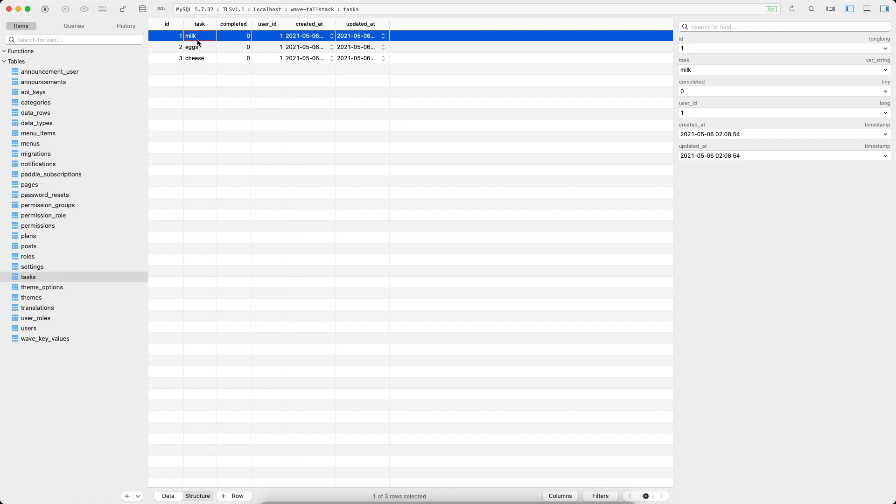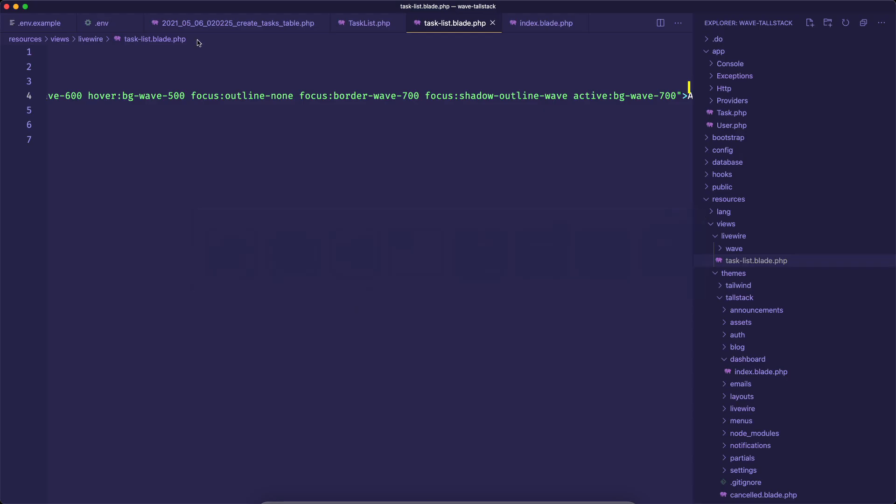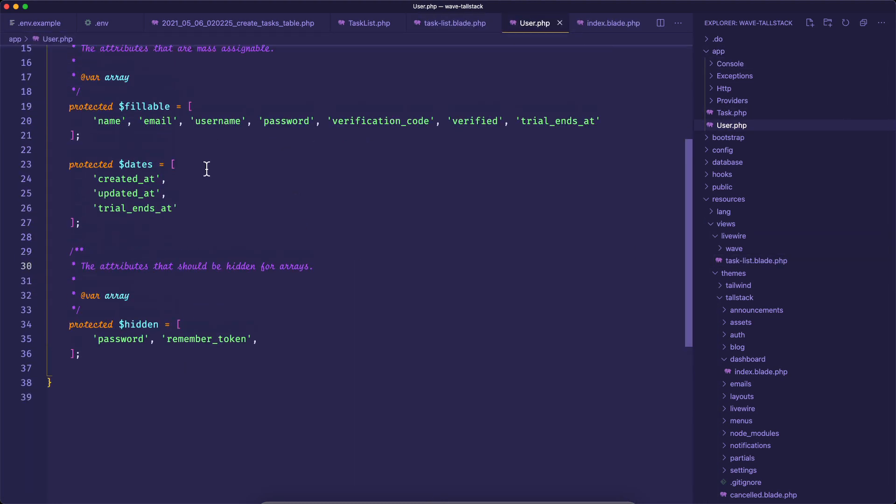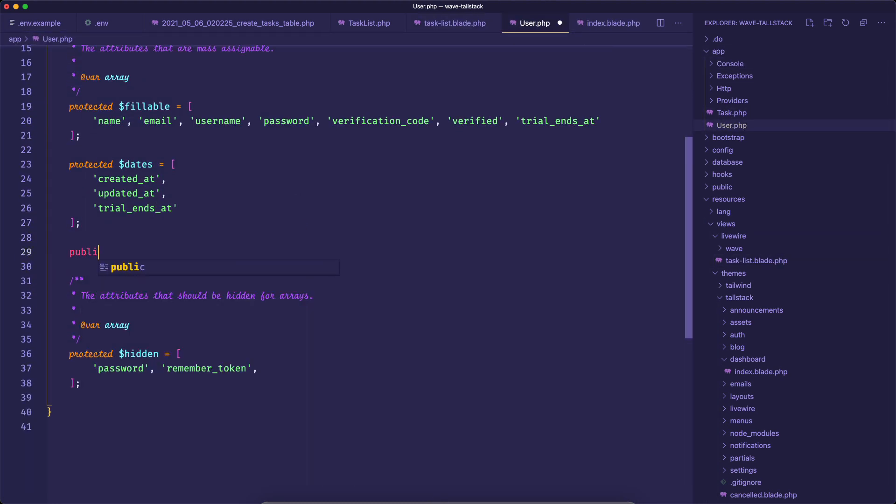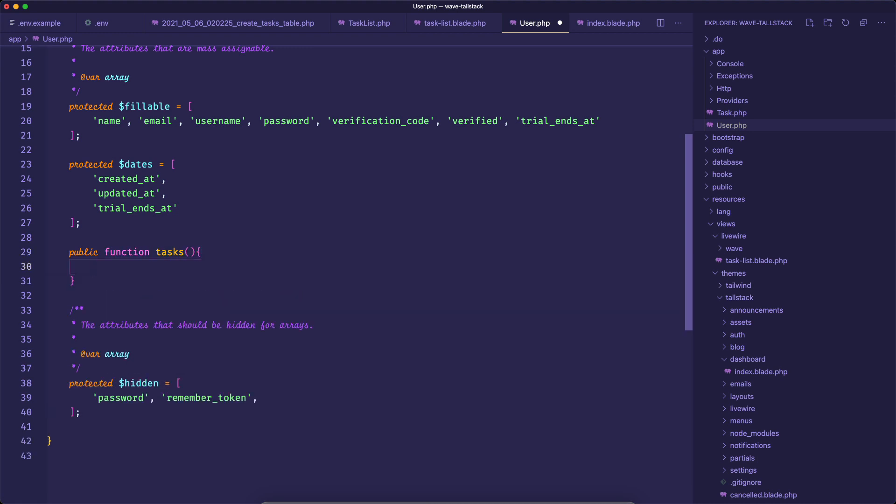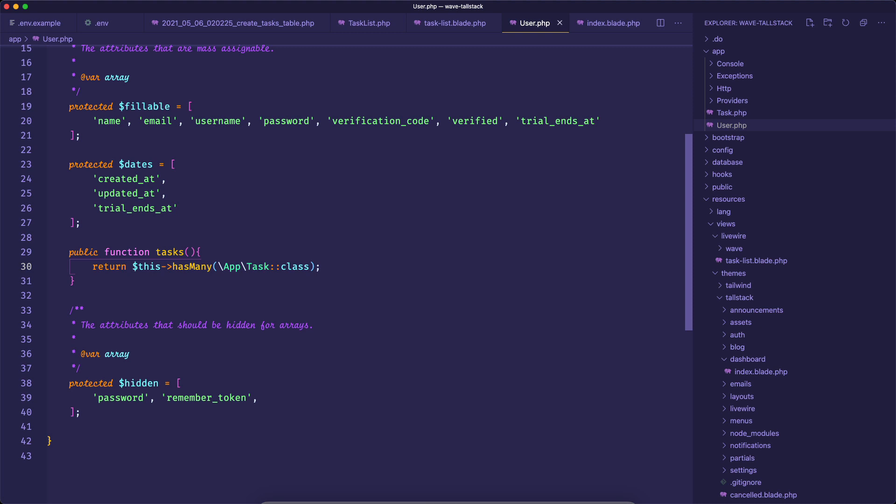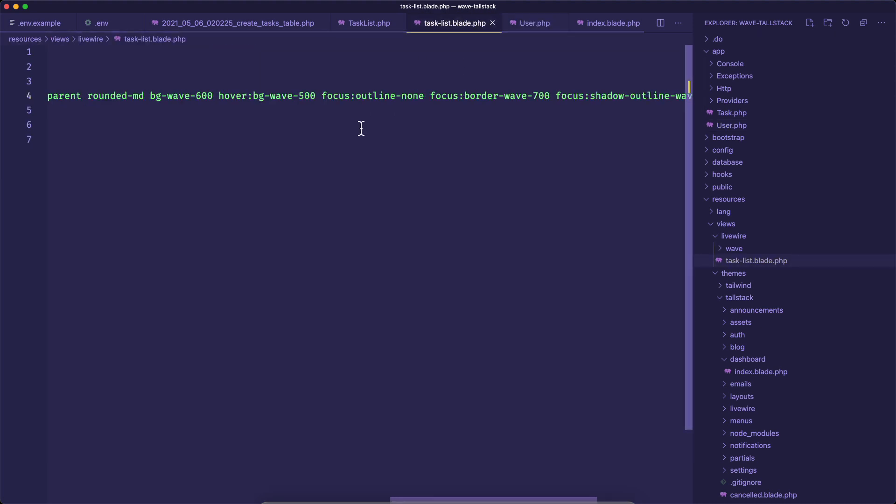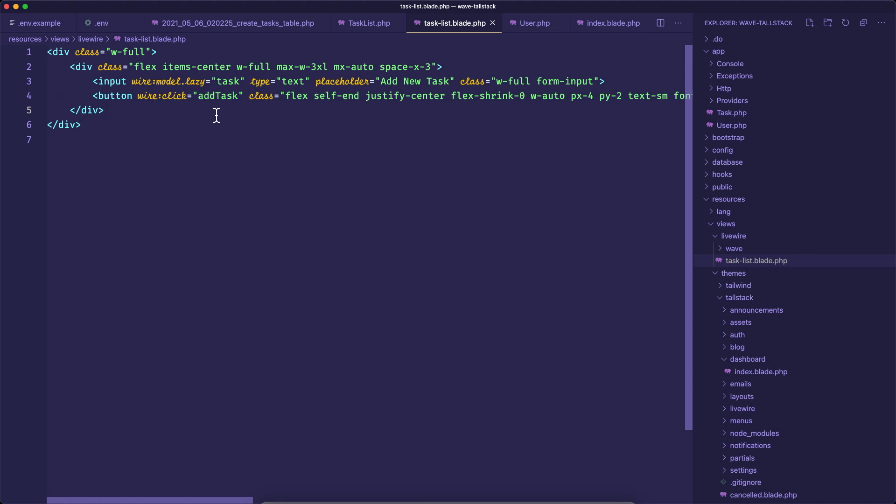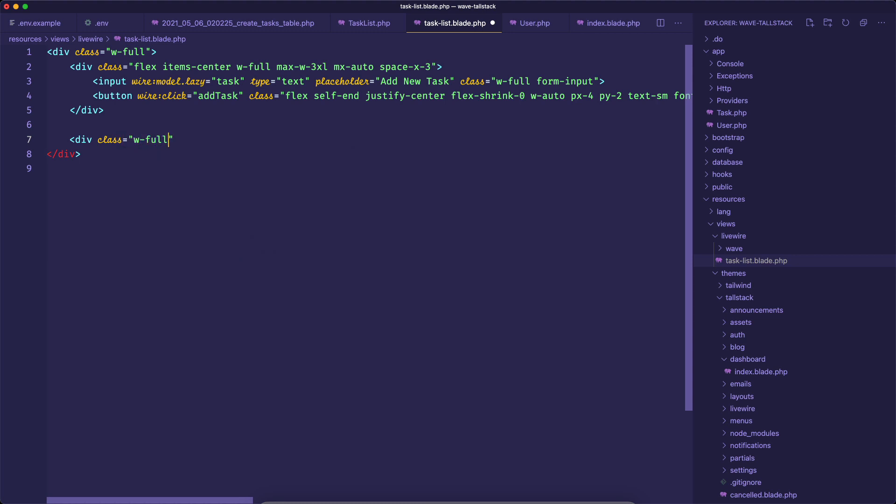Maybe the next step is I want to print out all the tasks inside of our list. So I need to first create the relationship inside of our app user model. And I will say public function tasks. And the user has many tasks. So I'll say return this has many. This is going to be app slash task class. And then inside of our task list, let's go ahead and display the current tasks that the user has added. So I'm going to wrap this inside of a width full. We'll say max dash w 3xl. And we want to center this. And now let's do a simple foreach.